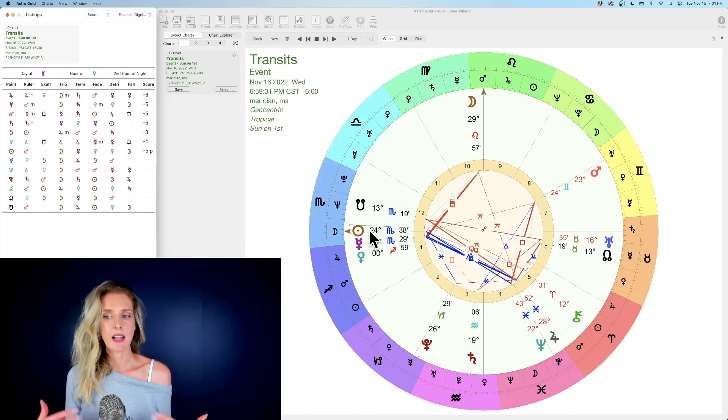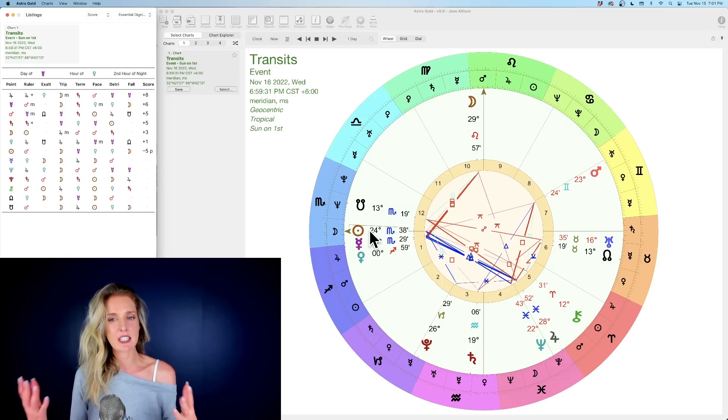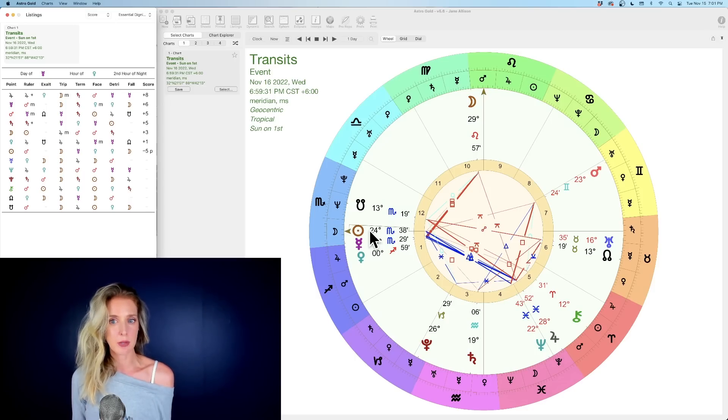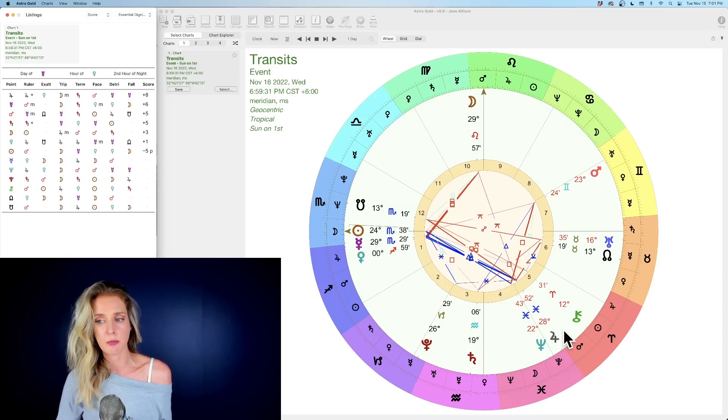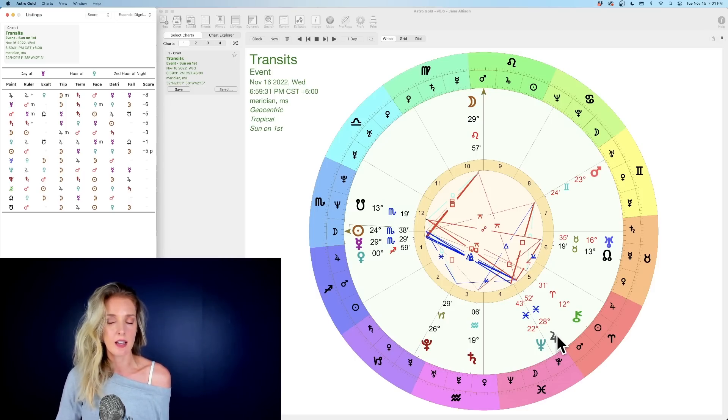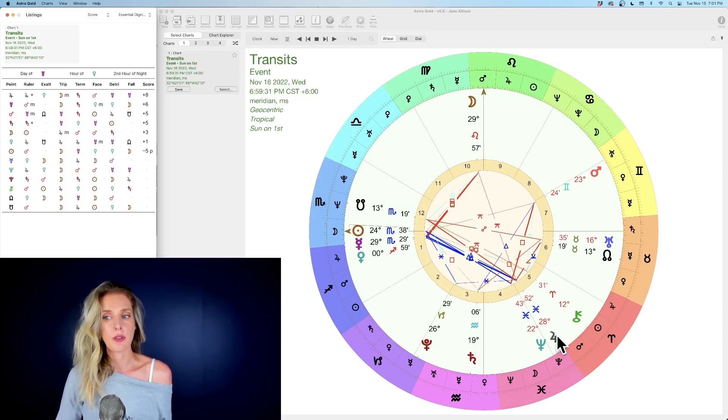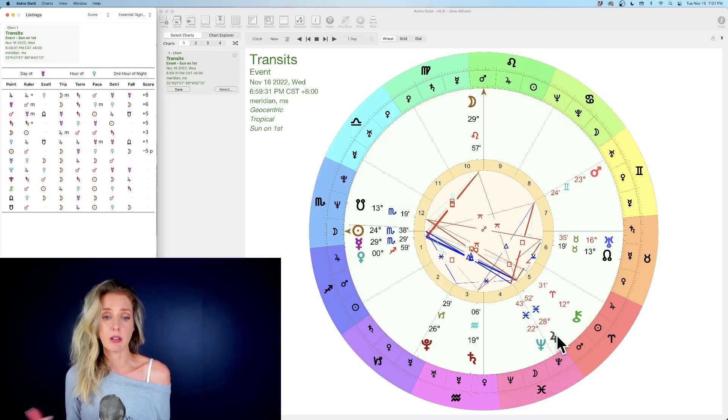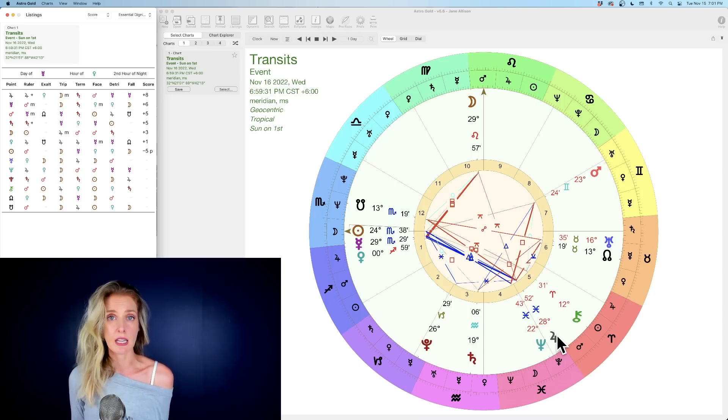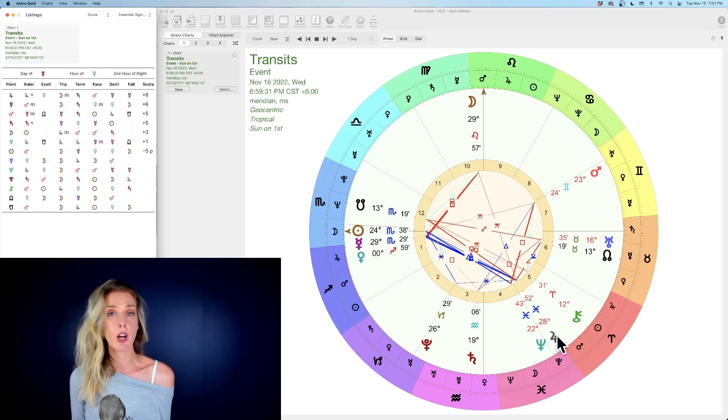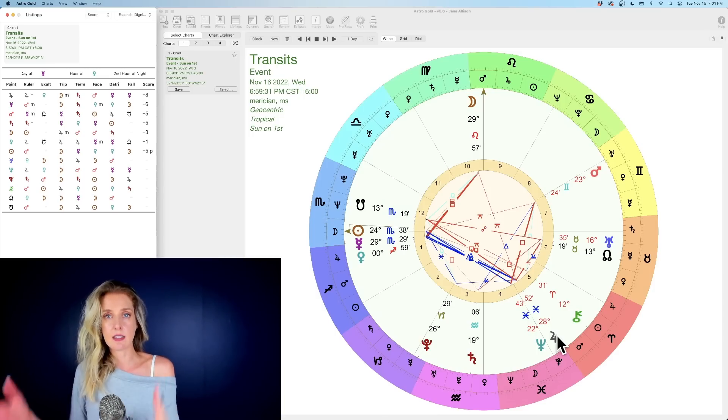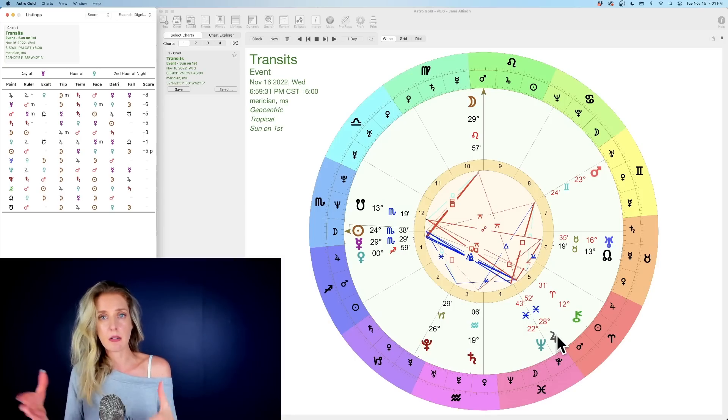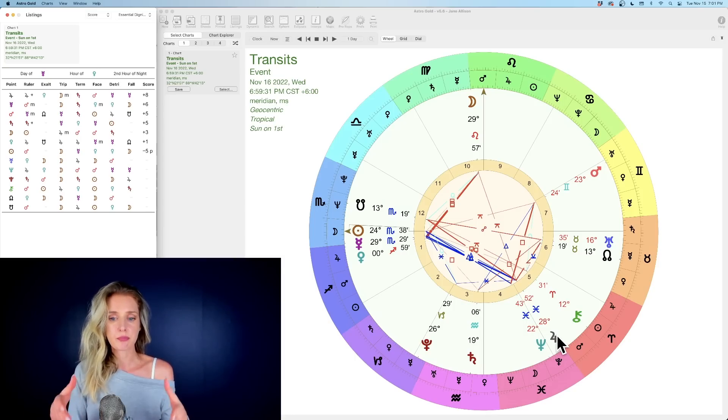Jupiter is not completely off the table right now because the Sun, as he makes his way—he's at 24 degrees as of Wednesday—he's going to hit 25, 26, 27, 28 degrees. So like the next week, really, the Sun will also be in a beautiful trine with Jupiter. This generally is just going to be a good week to really believe that you can do it and to take the leap.